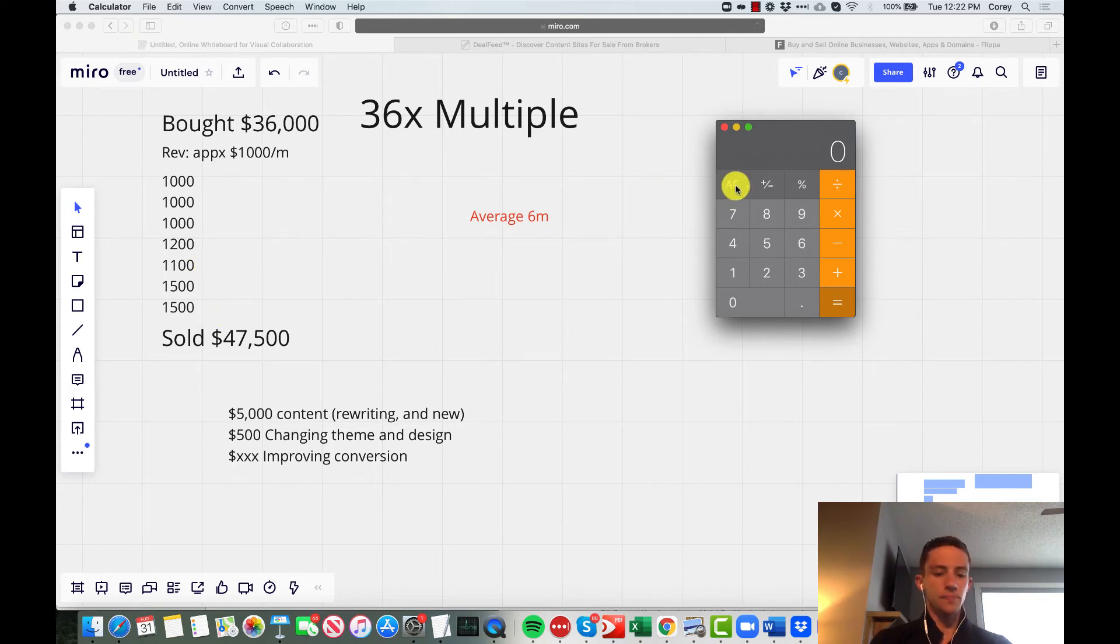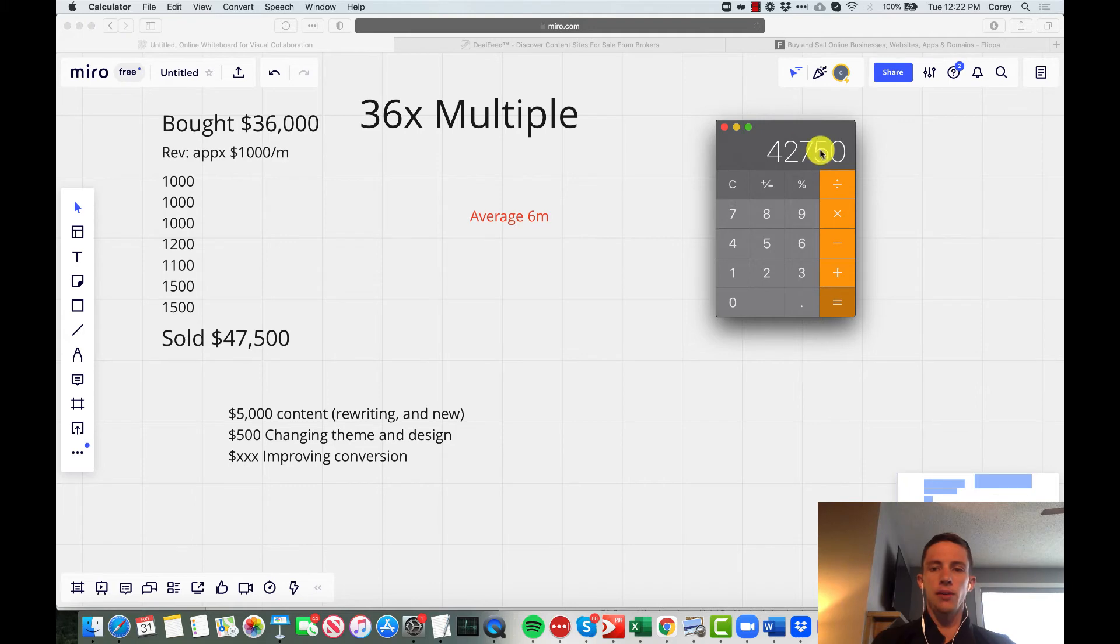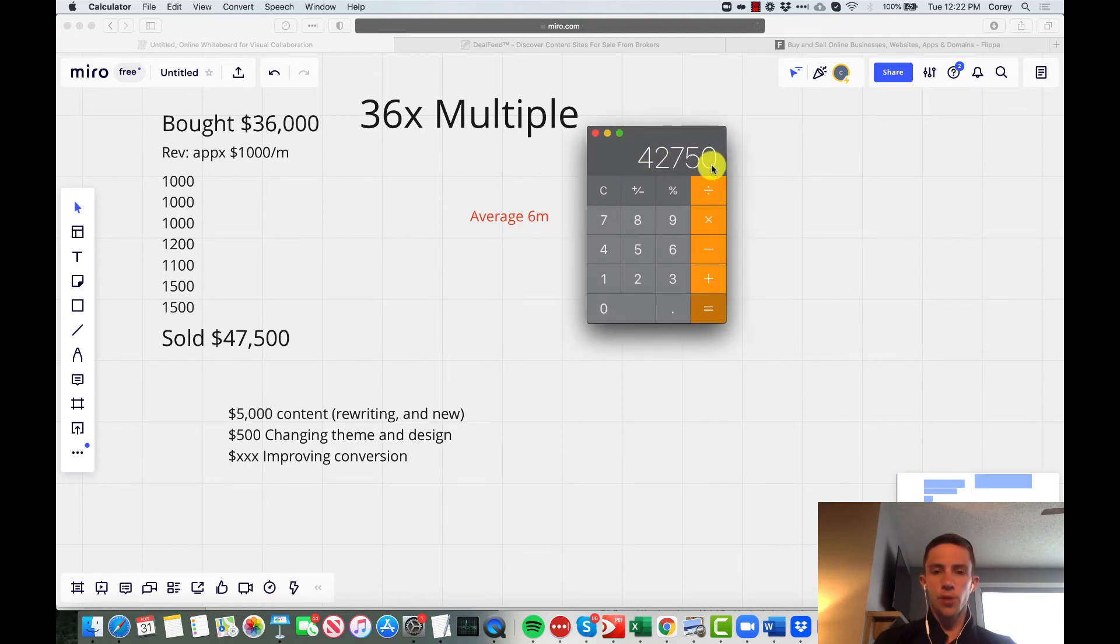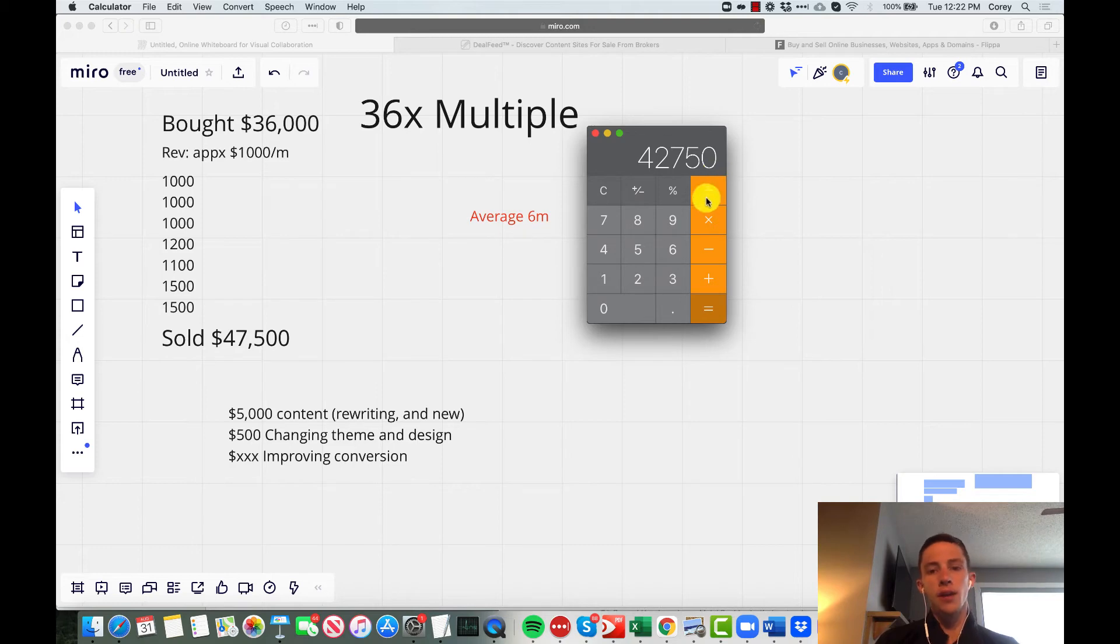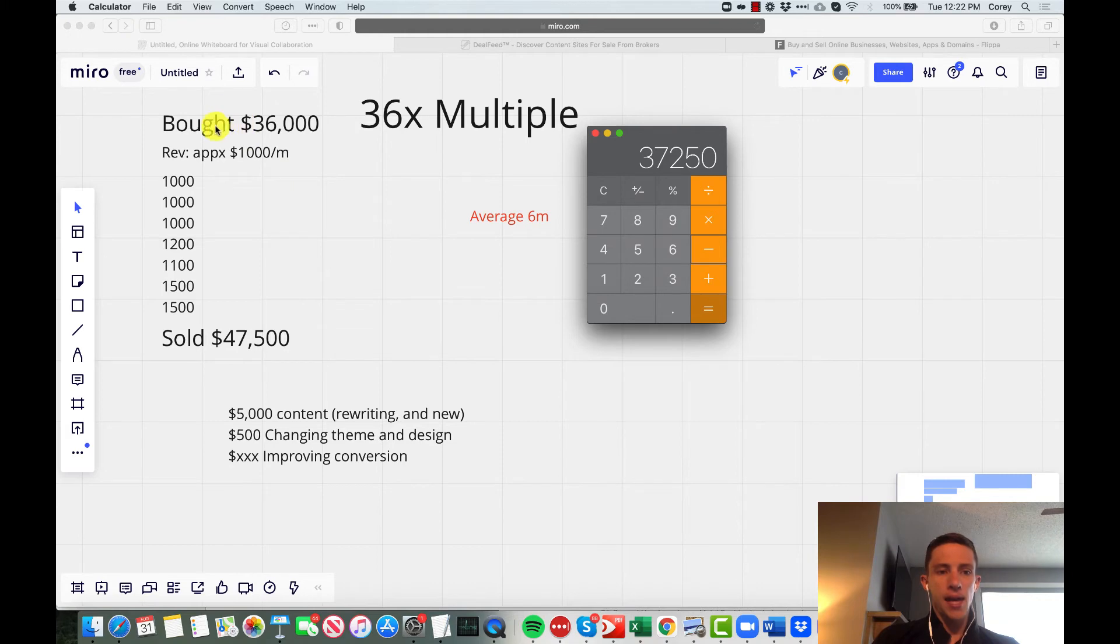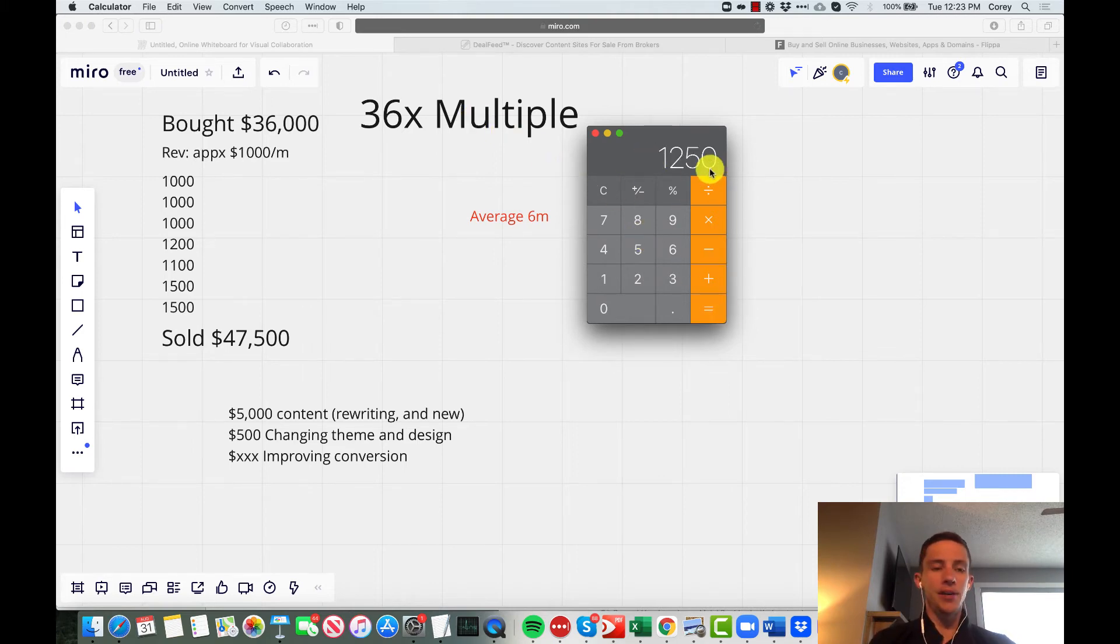I got a little bit higher of a multiple I think because I changed the theme and the design so it looked better. There was good conversion optimization done. It was all in all a much better package with better content on there. I sold it for $47,500, which was basically a 39x multiple seven months later. I'll start with that $47,500 baseline, but then I had to pay a bunch of fees on it—about 10%, that's pretty standard. So now I'm down to $42,750.